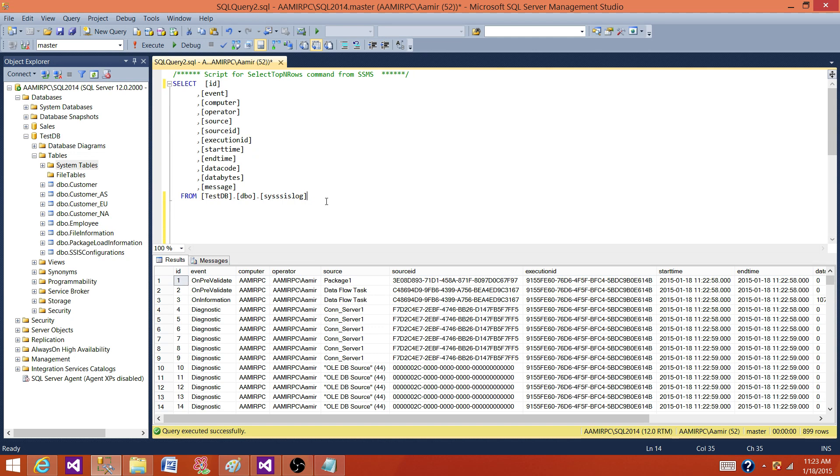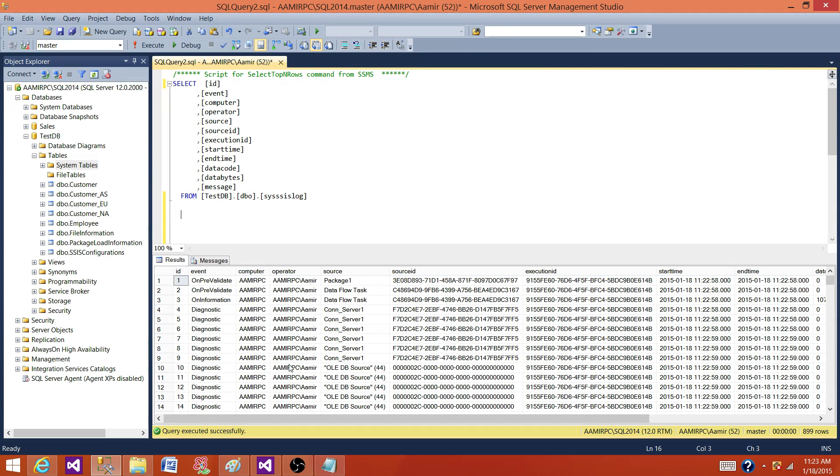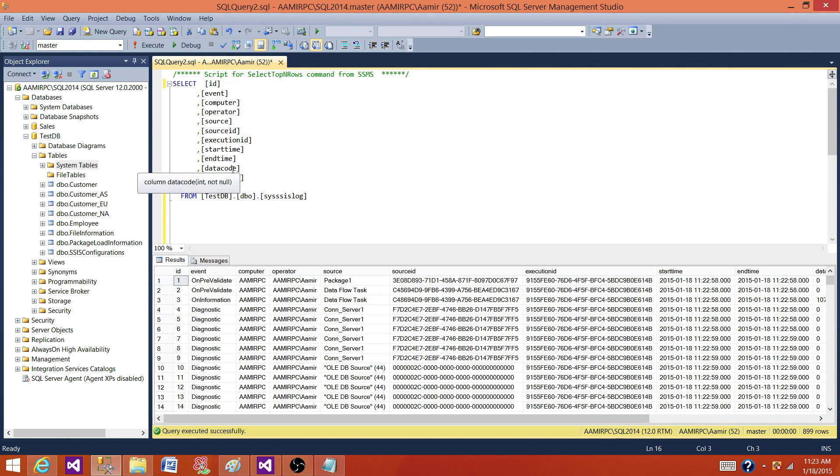But think about that. If you have 10 data flow tasks and you will be putting 9,000 records in the table for one execution. And every time you are executing your package, you are putting 9,000 records. And let's assume that your package is only loading maybe 1,000 records.